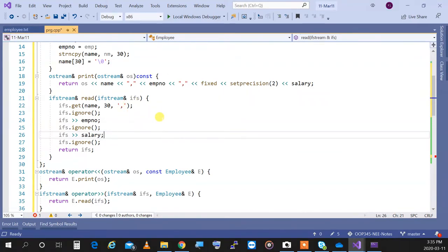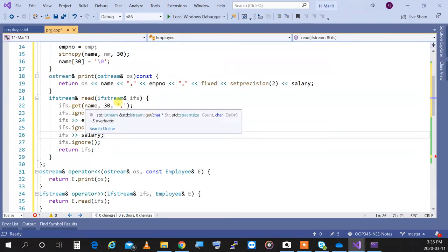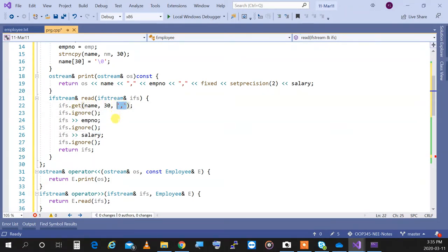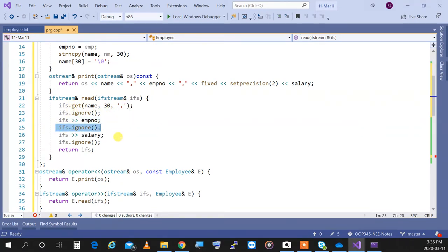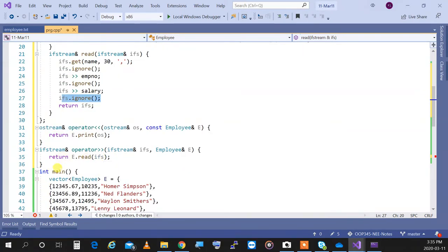The read function gets a maximum of 30 characters, stops at a comma, ignores the comma, reads the employee number, ignores the next delimiter, reads the salary, and ignores the last delimiter which is a newline. It keeps reading like that through the file.